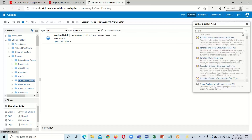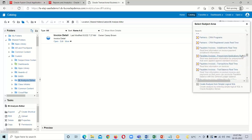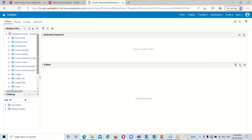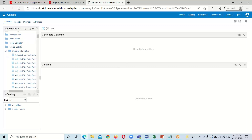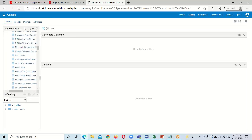Here is the subject area window where we can select our subject area. We are using the financial subject area, specifically the 'Payables Invoices Transactions Real-Time' one. I am selecting this one for creating the analysis. The selected subject area window has opened and here we need to include the columns. I am expanding the 'Invoice Detail' folder and the 'General Information' dimension to include some measures from this subject area.